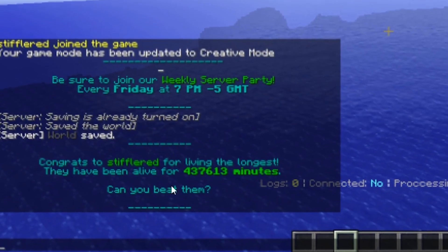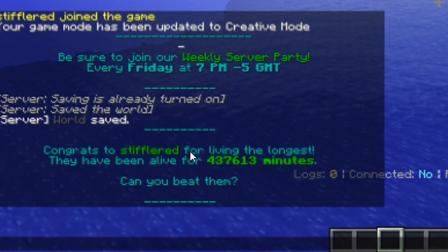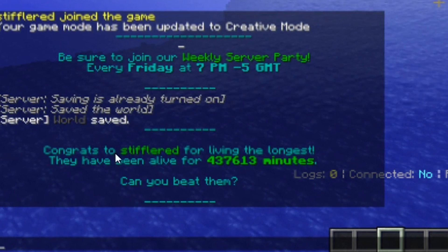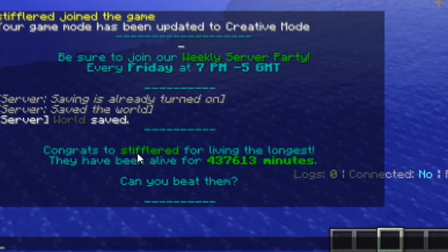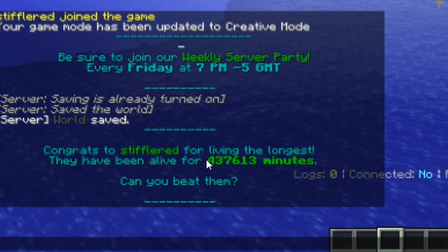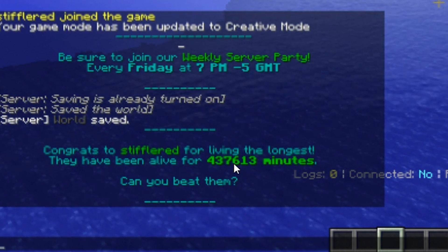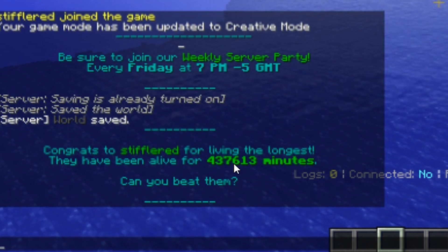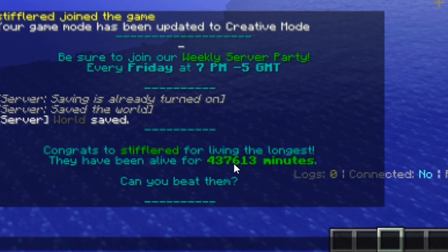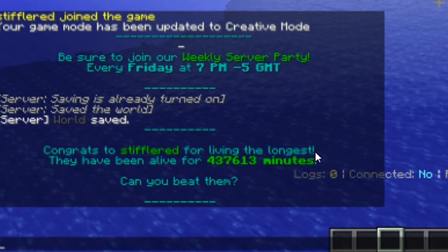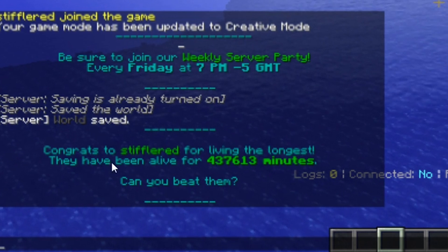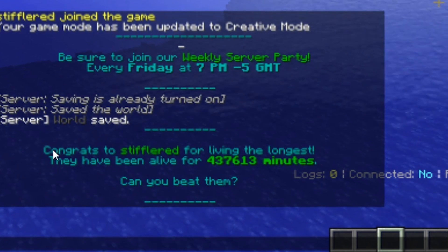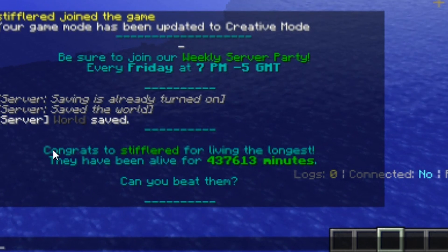If I click on send manually, you will see this shows that Parrot Announcer has support for Placeholder API. I'm showing congrats to Stiflert, that's me, for living the longest. They have been alive for 437,613 minutes. You can use a different placeholder there.